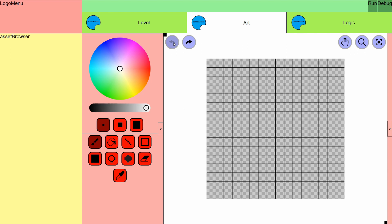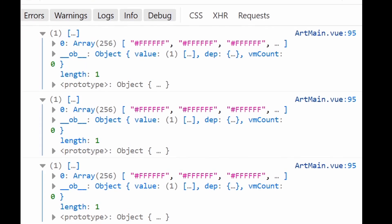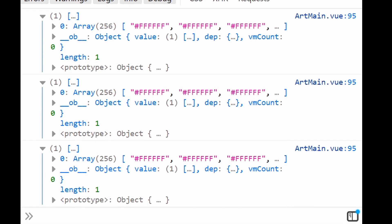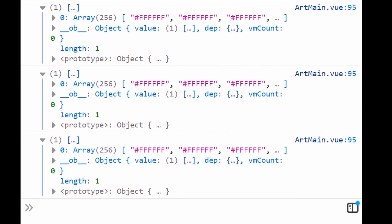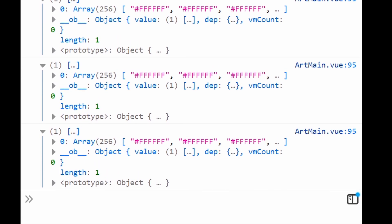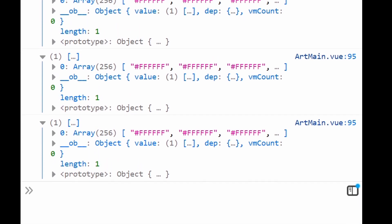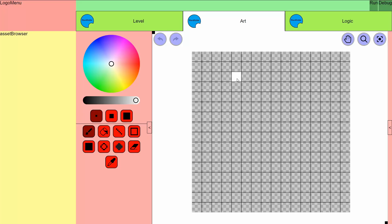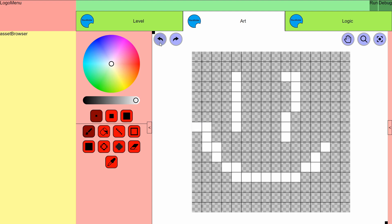Okay, so that's definitely not what I want. It looks like all the saved states are the same, which probably means the arrays are referencing each other. That just means all I have to do is make sure to copy the array so that it's not accidentally stored as a reference.